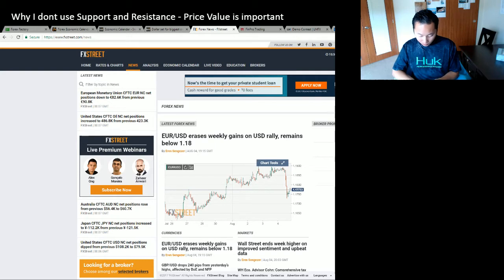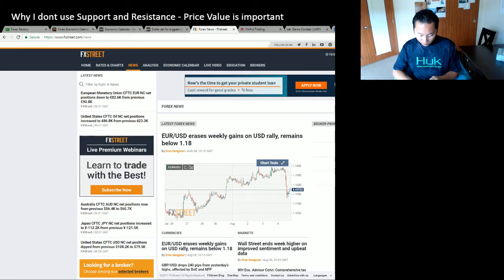Let me pull up a chart for you guys. Take a look at this.